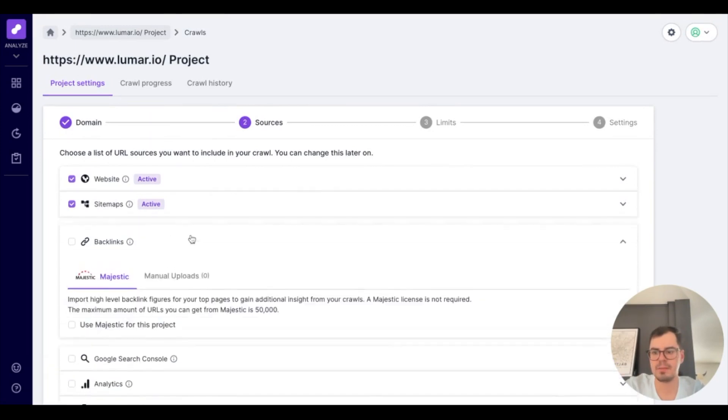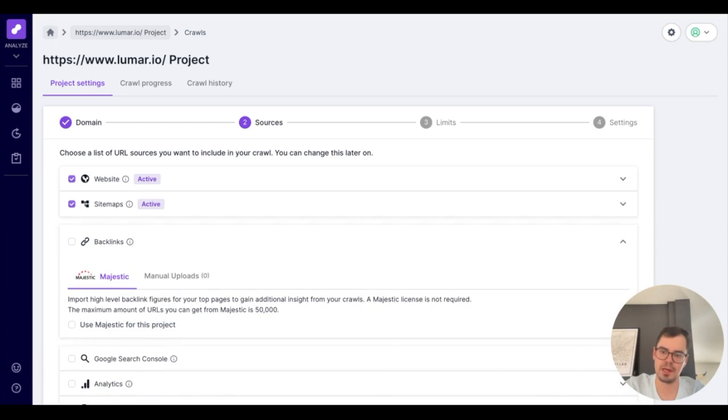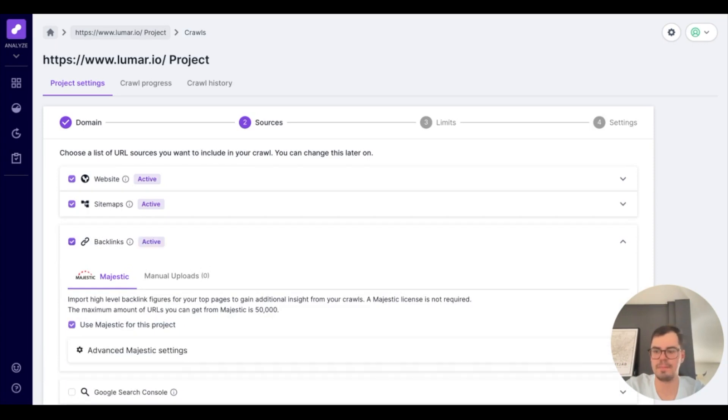Below that, you'll have the option to add any sort of backlinking. With Majestic, you have the ability to go up to 50,000 URLs for backlinks, and this will all populate within your Lumar dashboard.